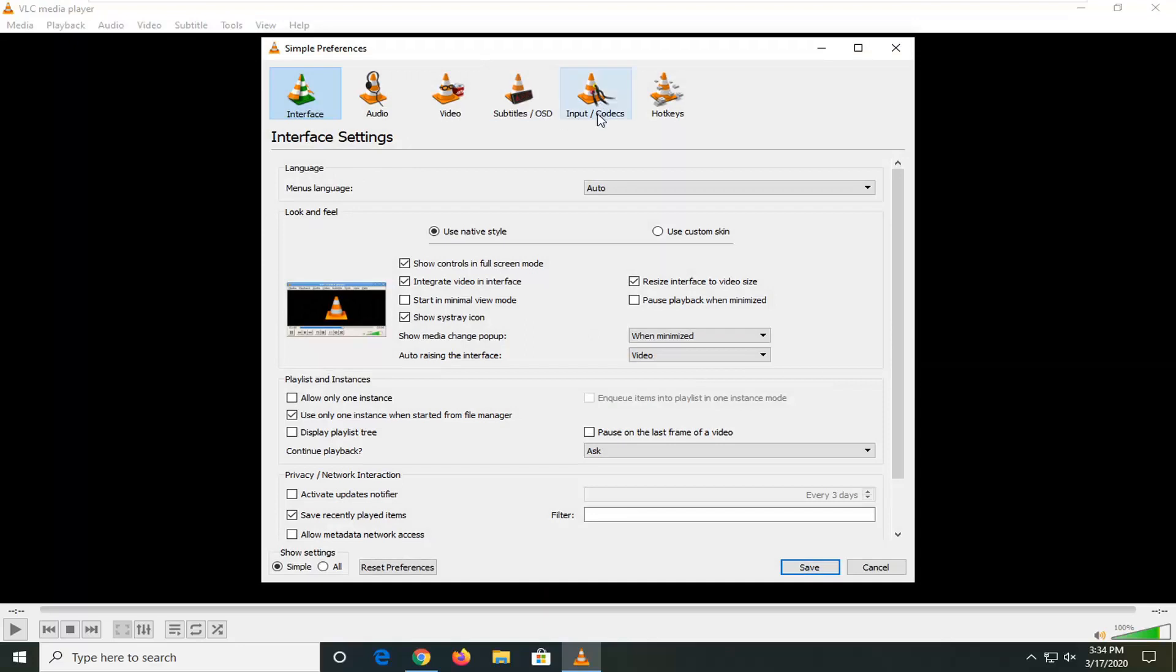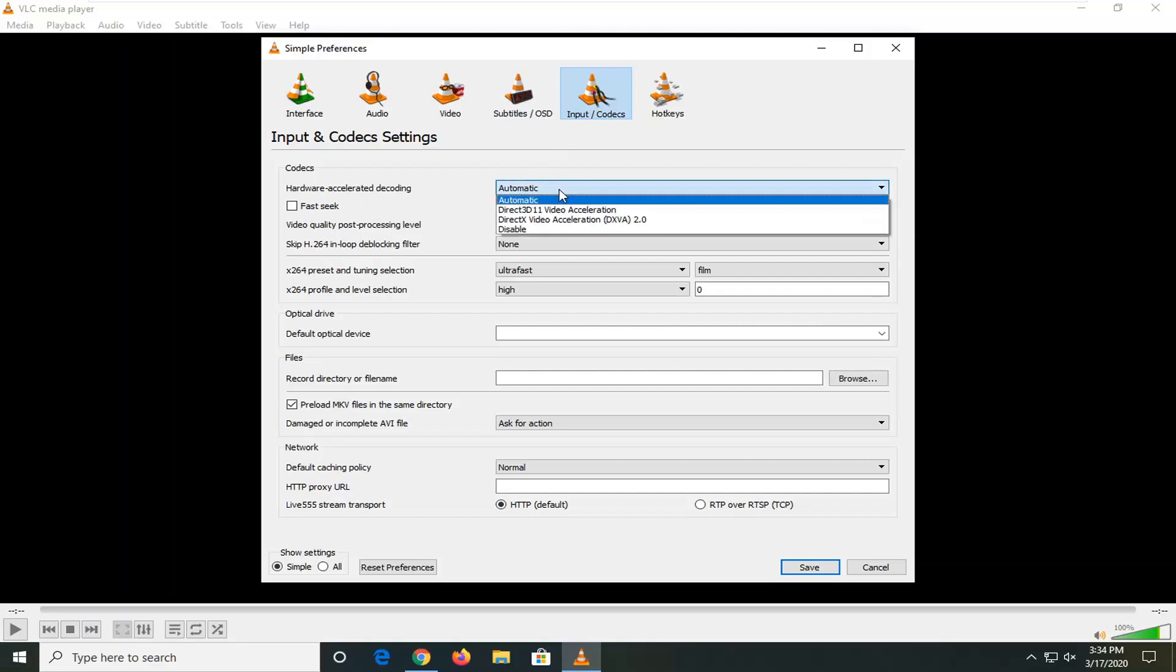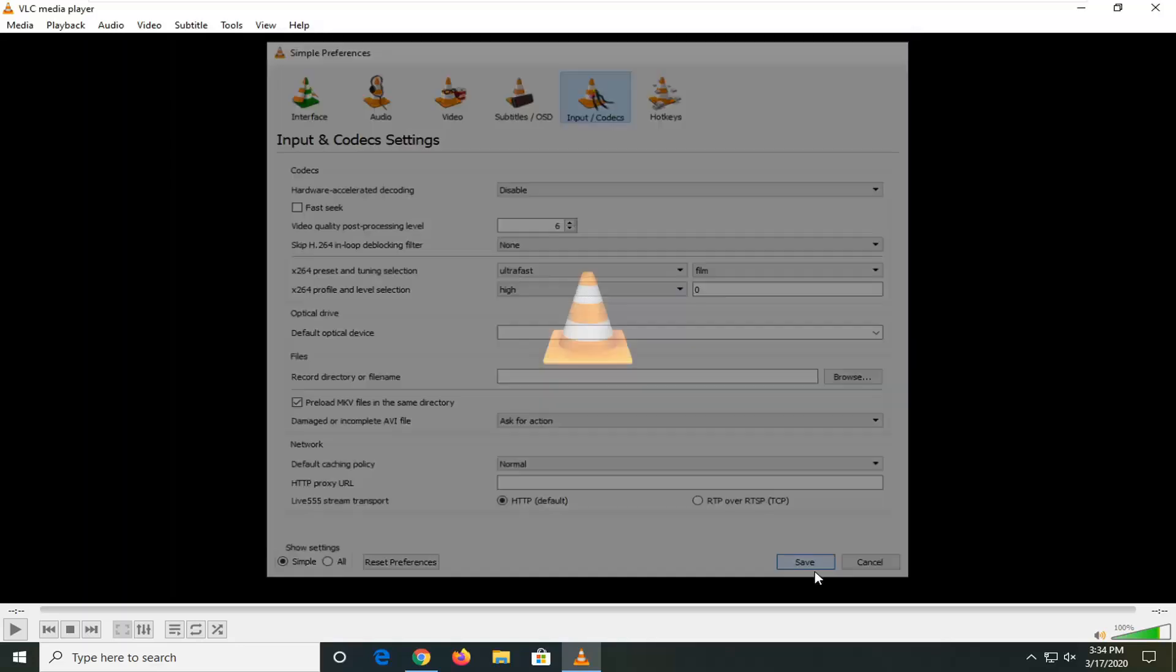Select the Input/Codecs option, and underneath Hardware Acceleration Decoding, set this to Disabled, then select Save.